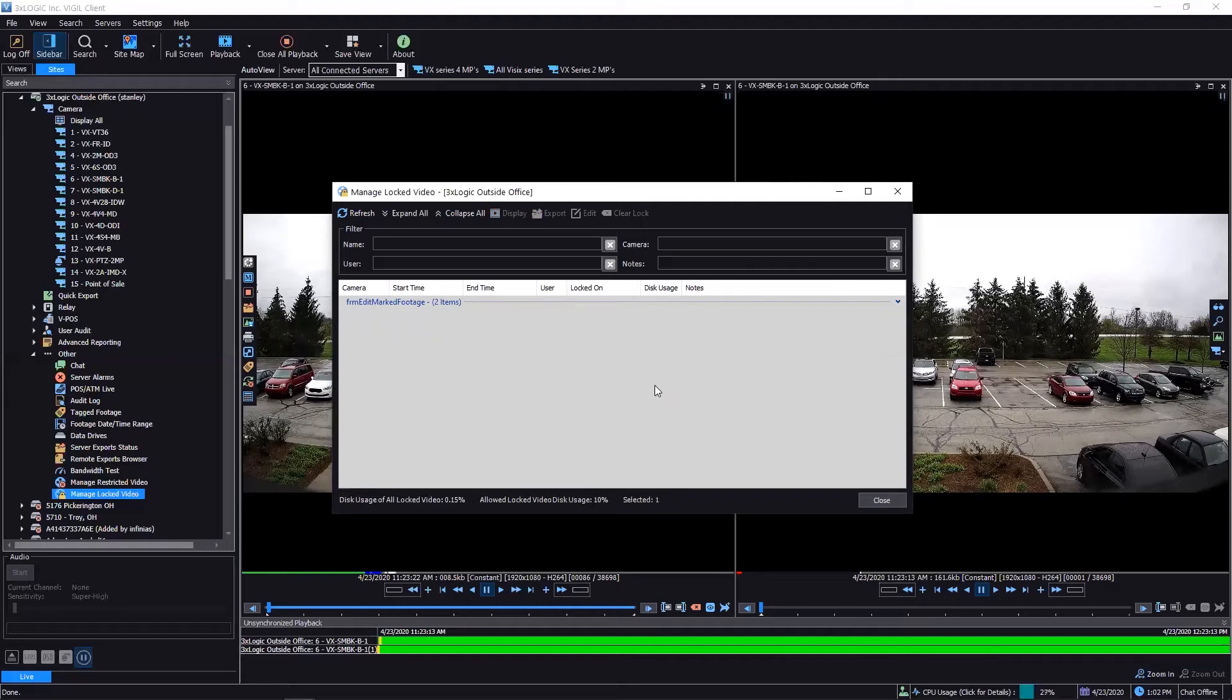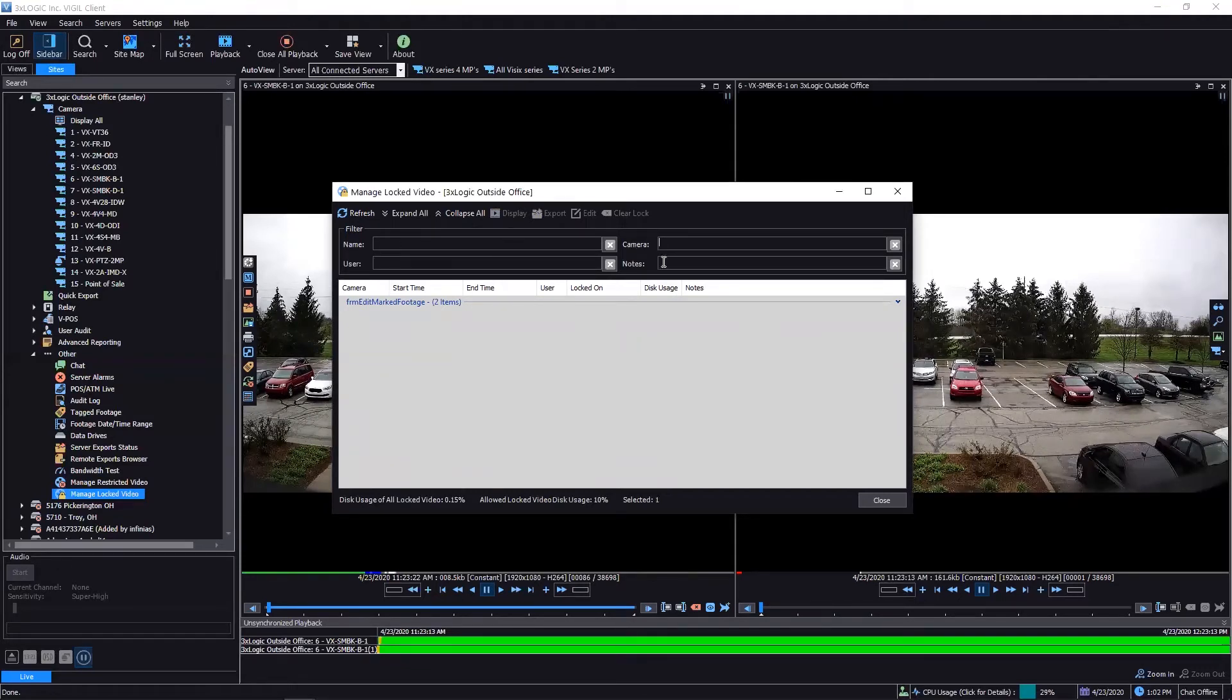couple of other neat key points: you can actually come in and search for various locks or users or cameras or even things you may have in the notes, just in case you have a whole lot of these in here. It actually does have a nice little search engine or search tool that you can use in